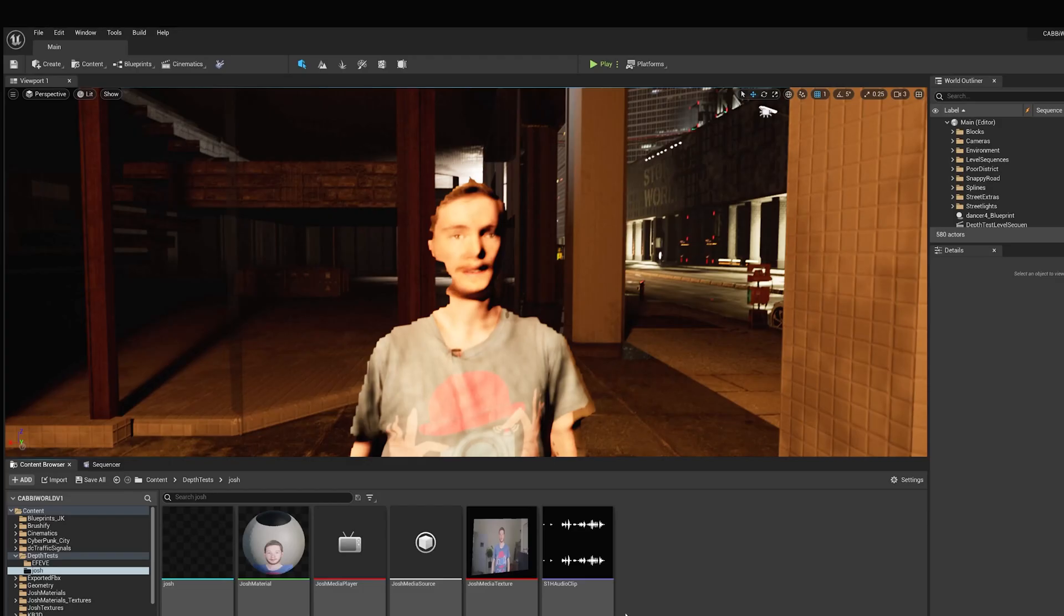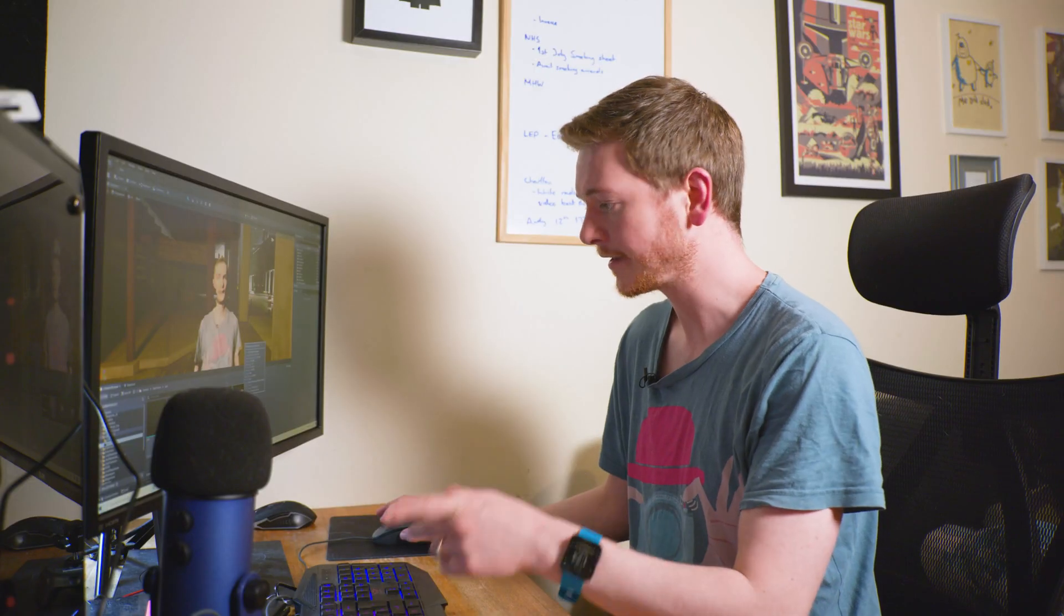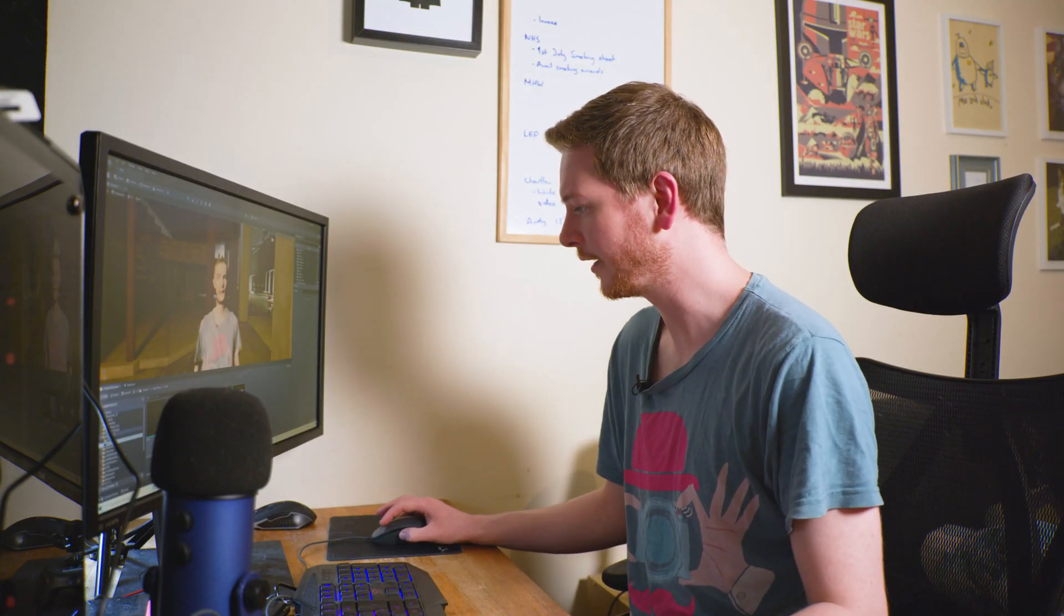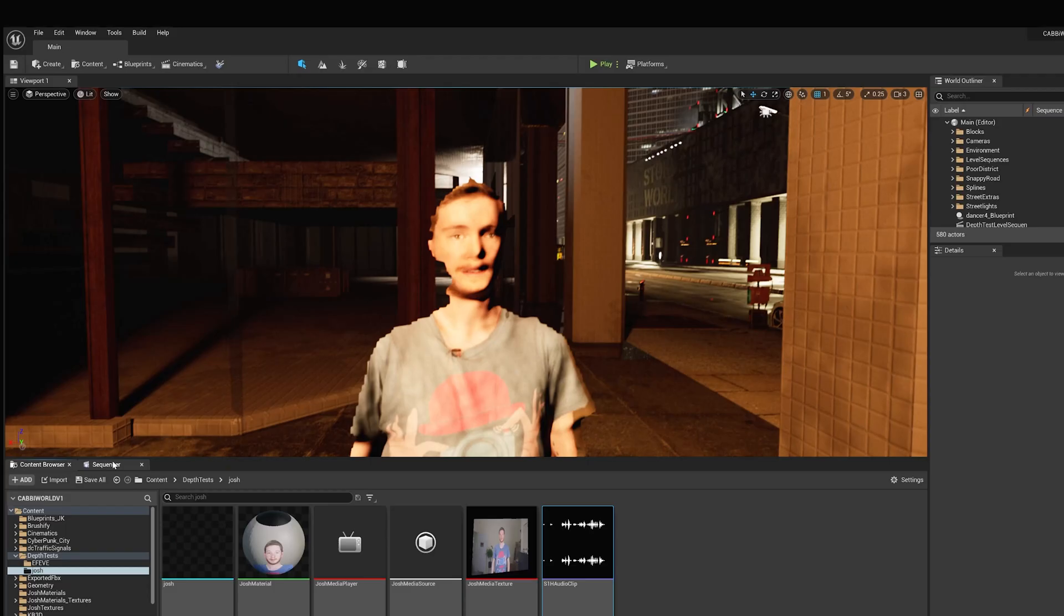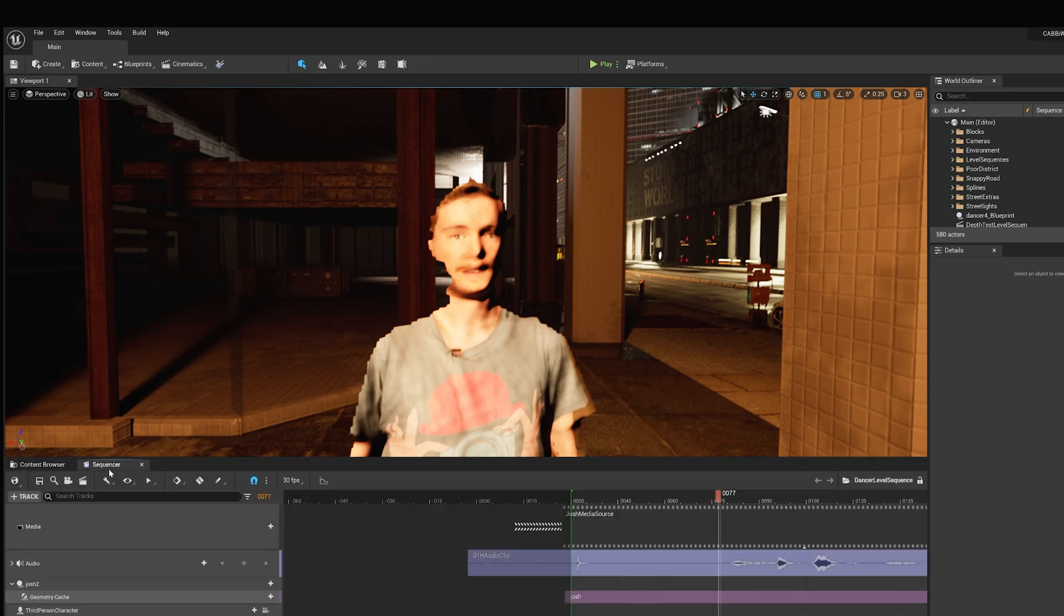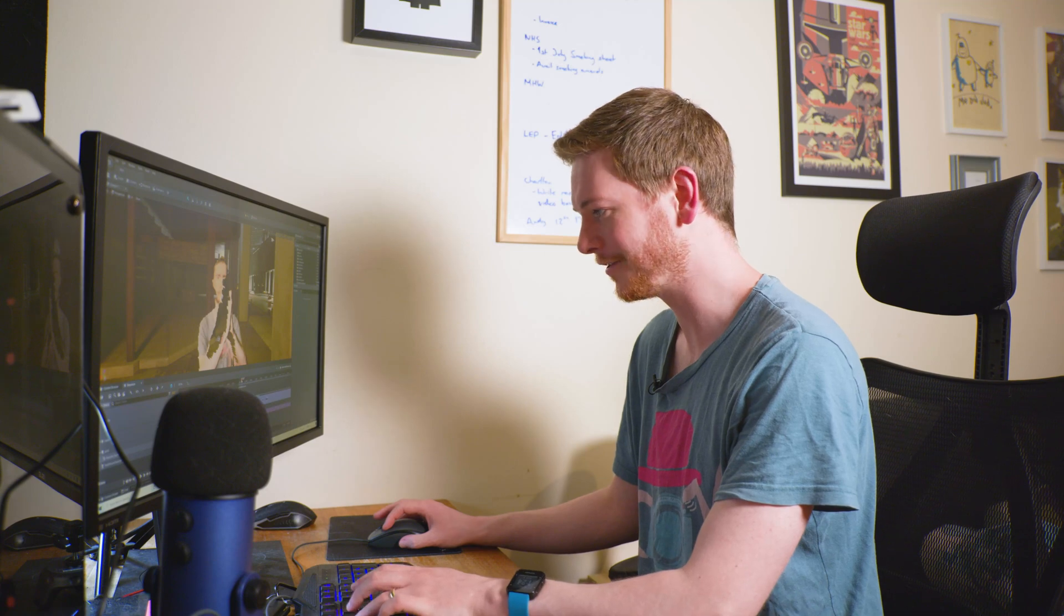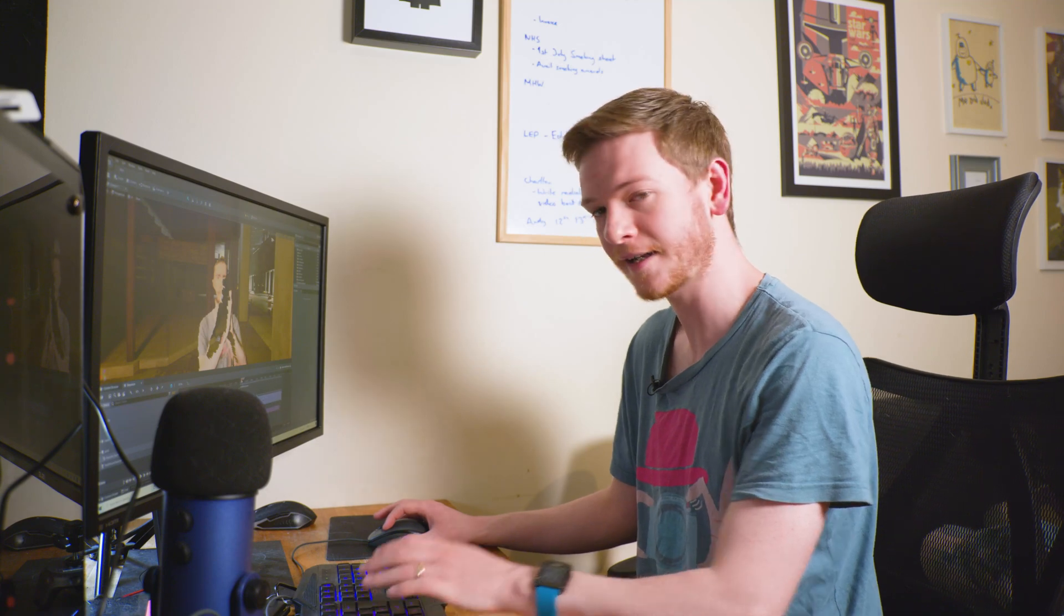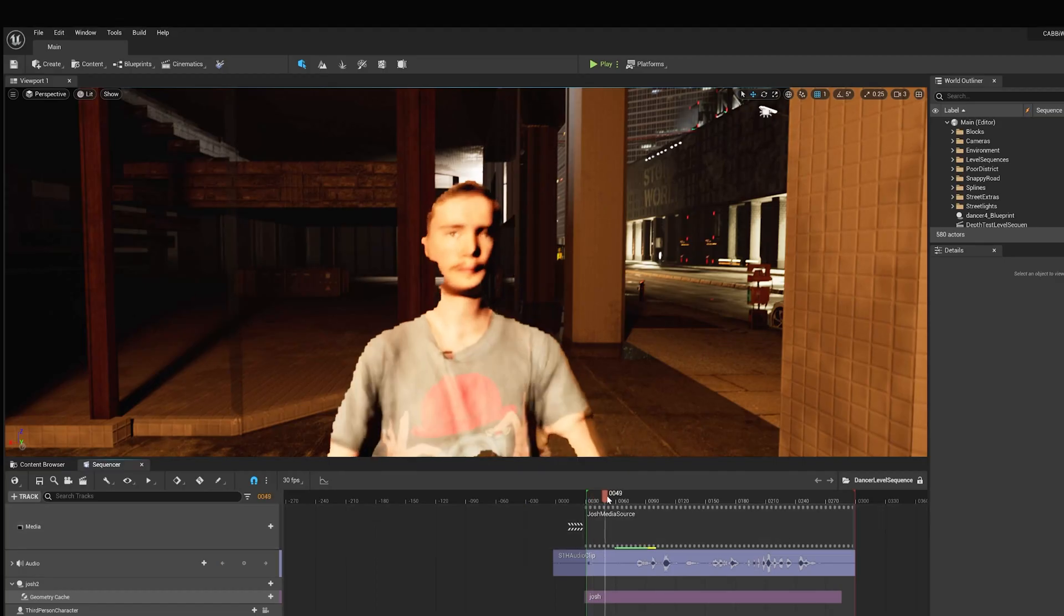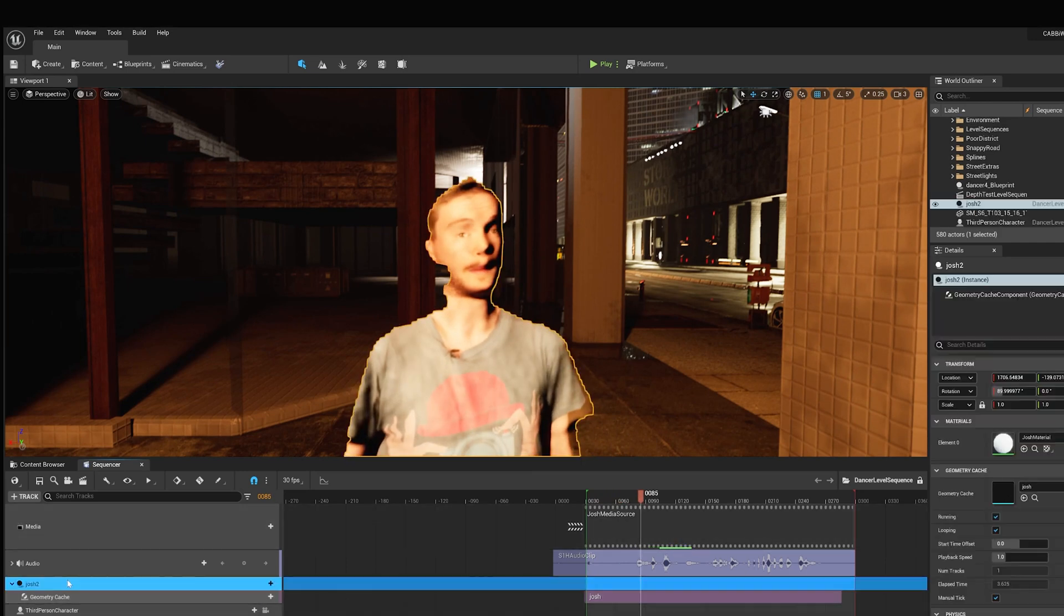Here's the source - we've selected the files in here and that brings in the sequence of images. There was also a sound file that we recorded from the mic I'm wearing now. That's been brought out of Premiere into Unreal.